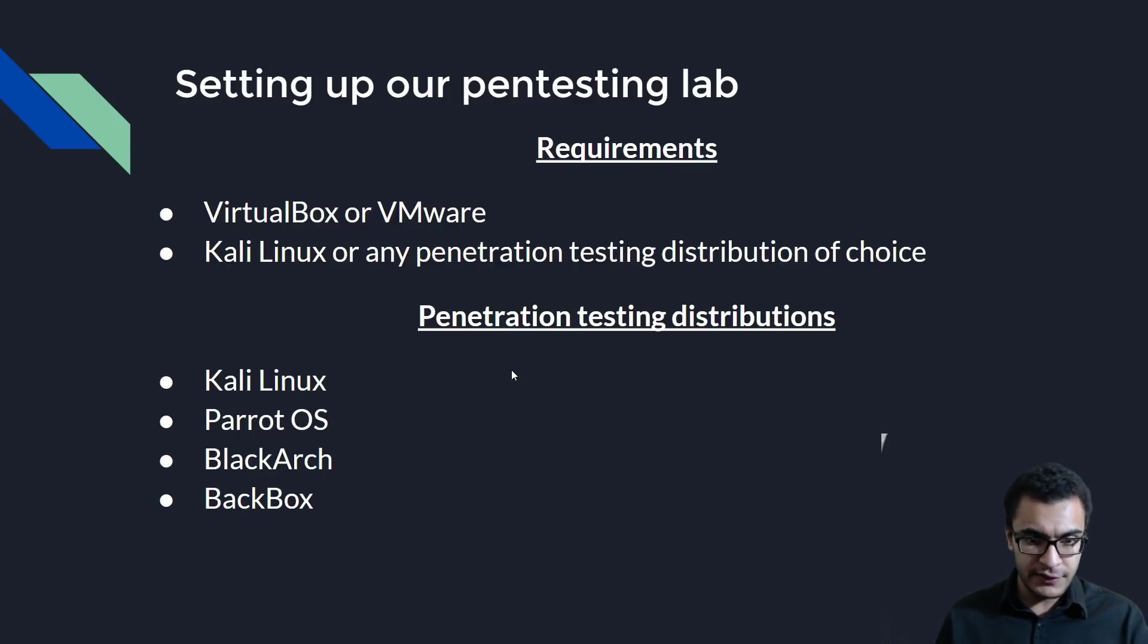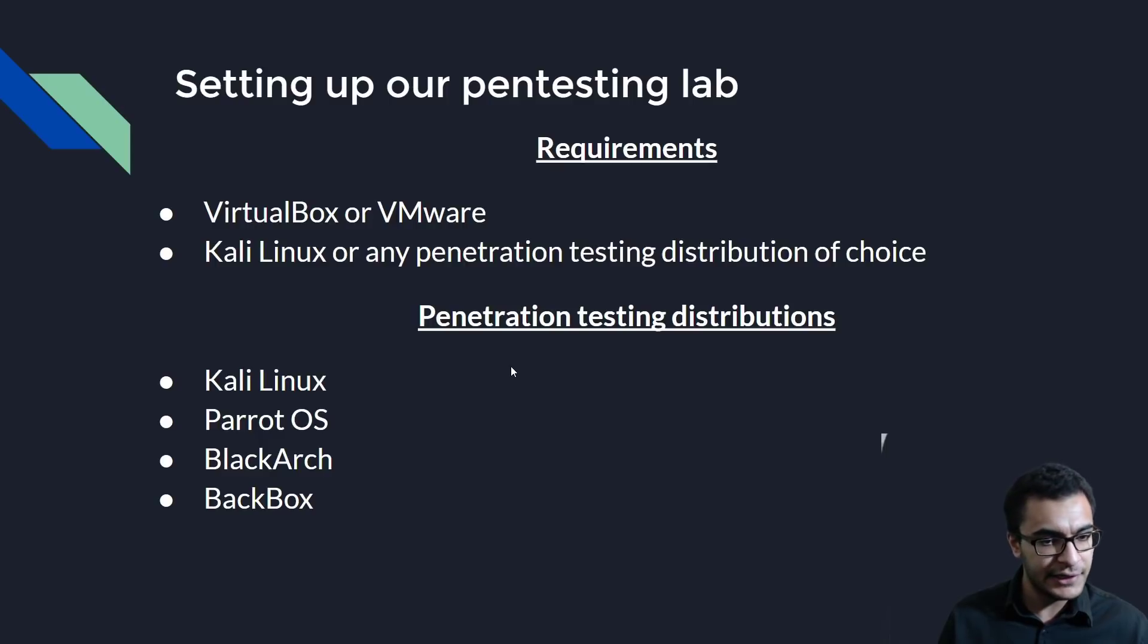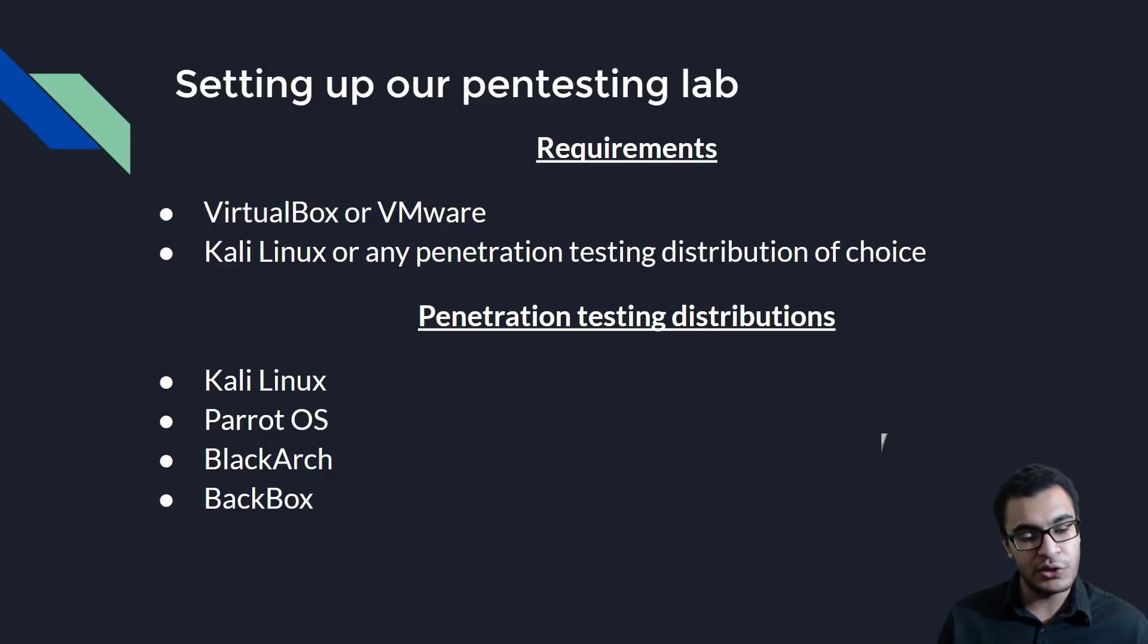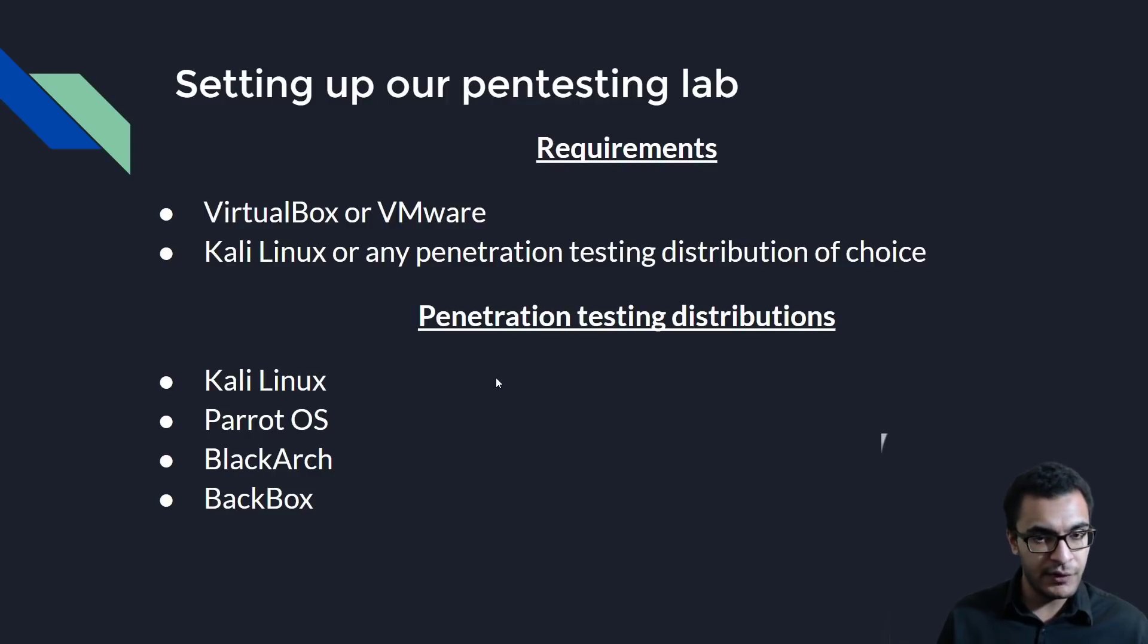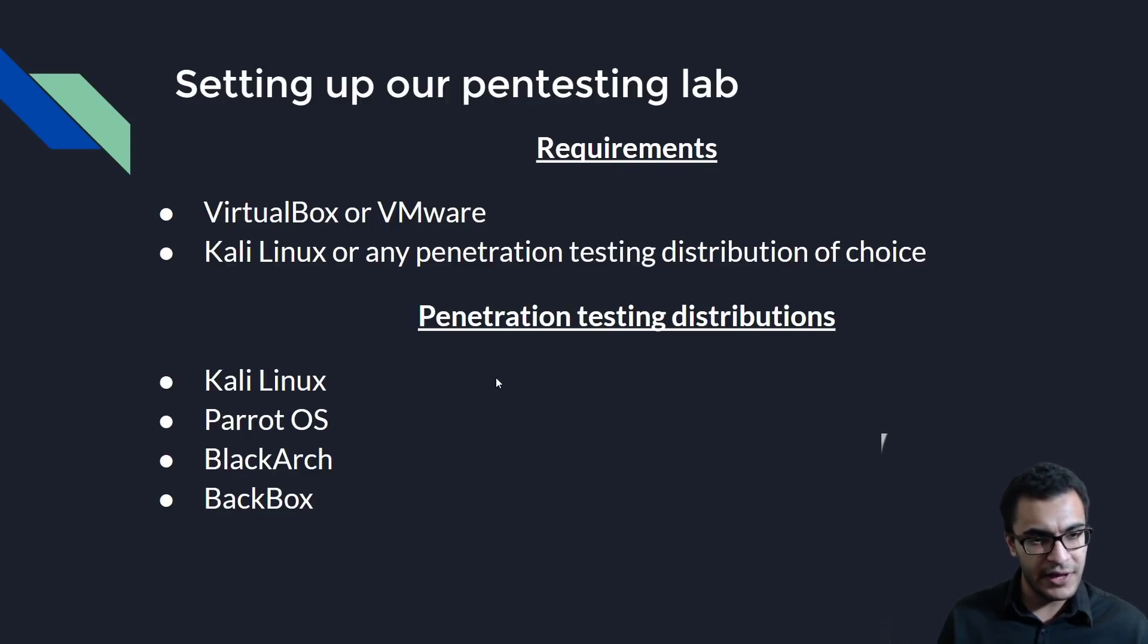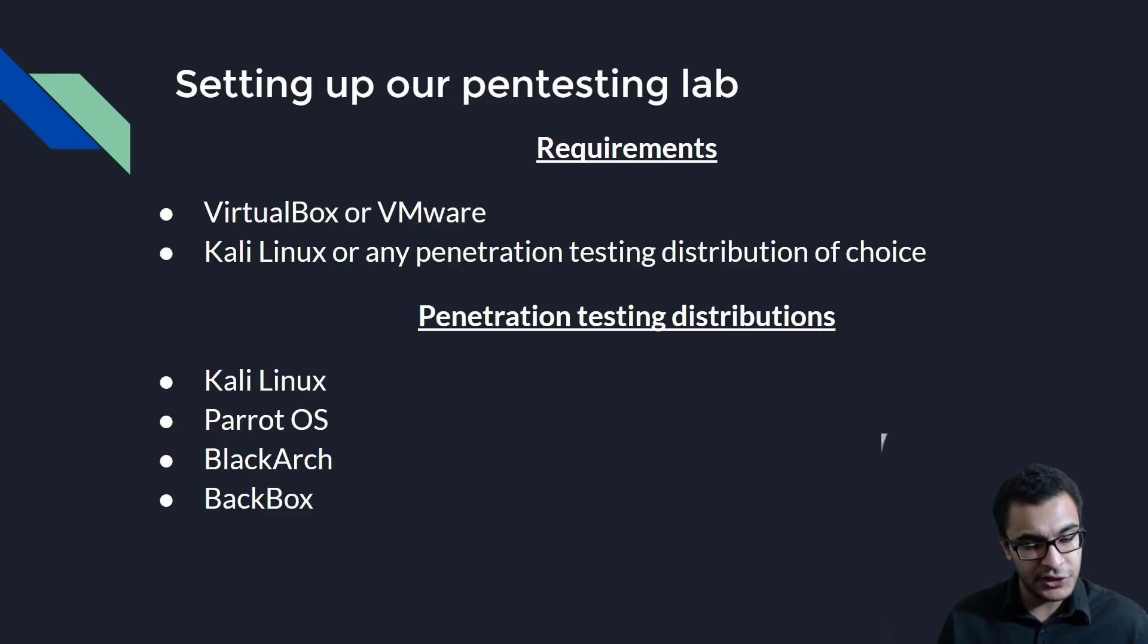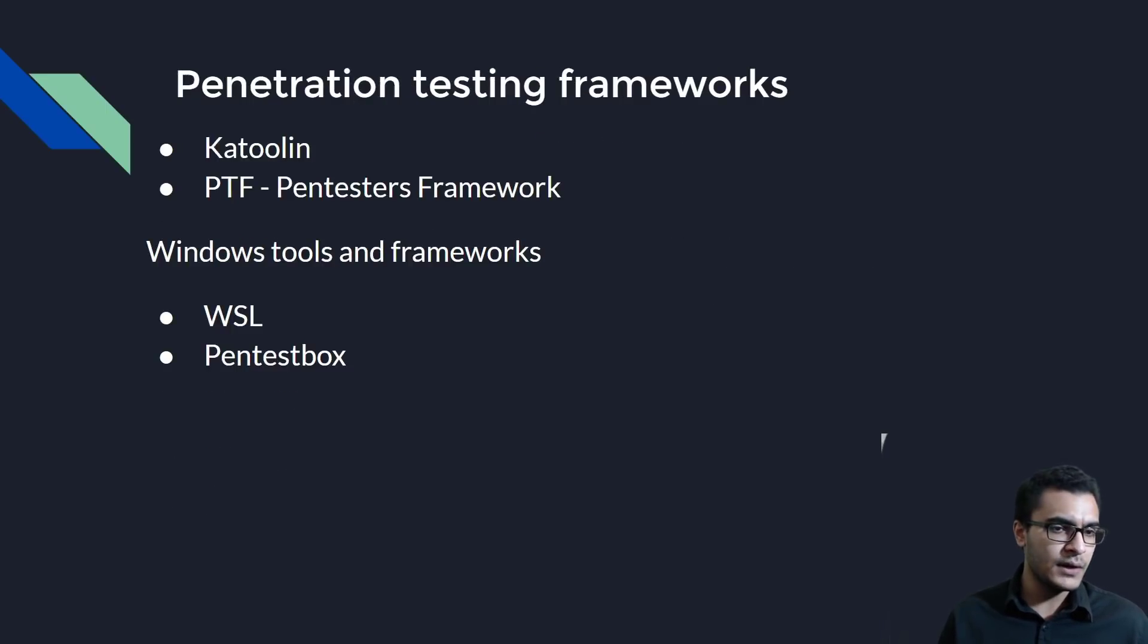If we take a look at some quick examples of these pentesting distributions, most of which I've actually covered: Kali Linux, ParatOS, BlackArch, and BackBox. This is not an extensive list of all the distributions available to you, but you can actually go through all of them and find out what you're comfortable with. I have various videos where I cover the installation of all of these distributions. They'll be linked in the description section if you're interested in checking them out. I've also created a playlist that you can use.